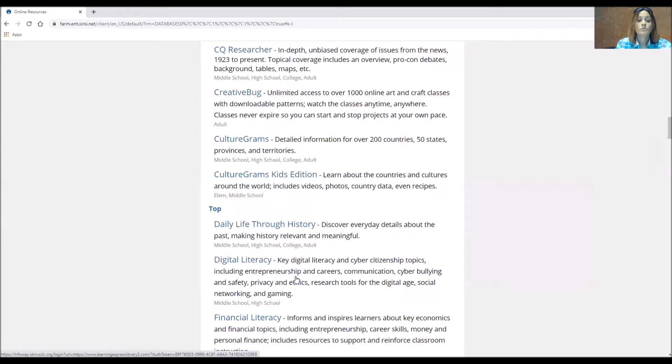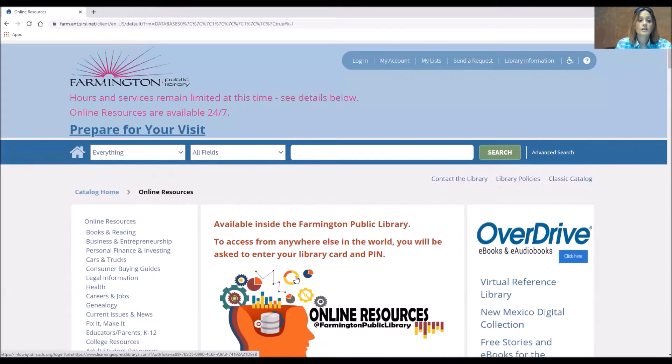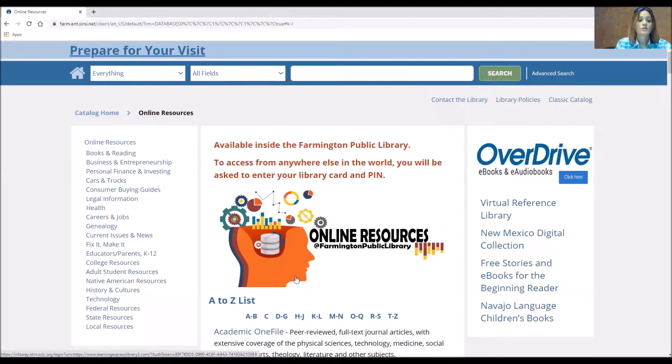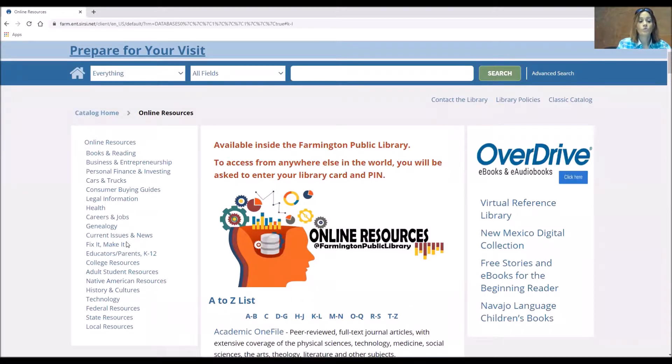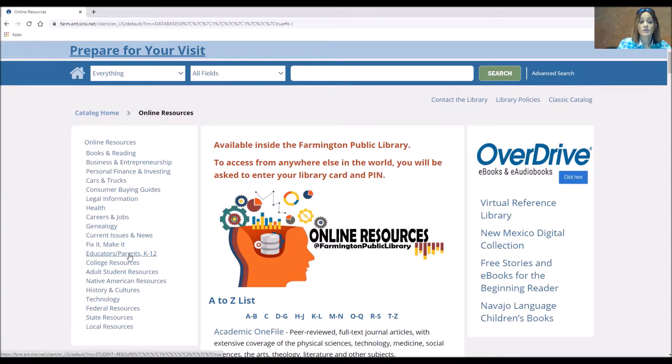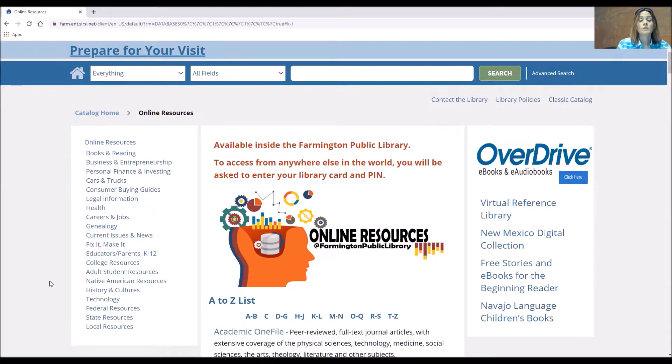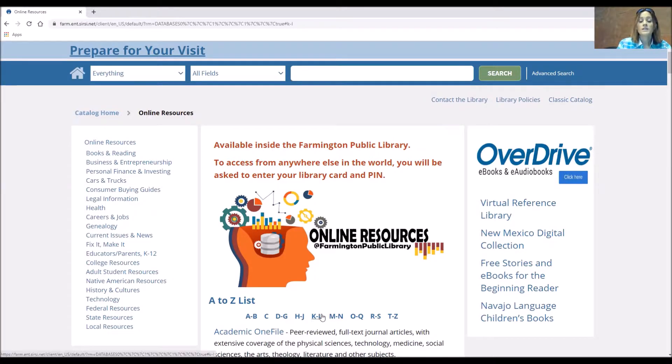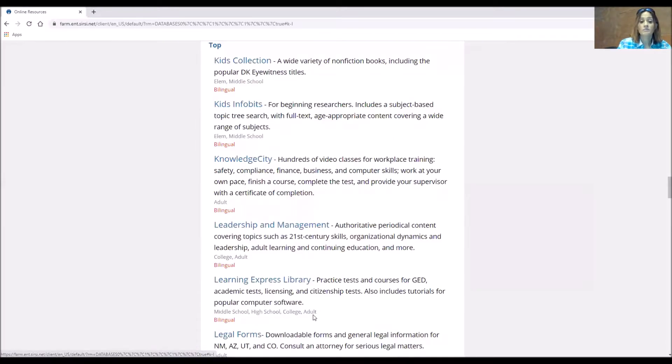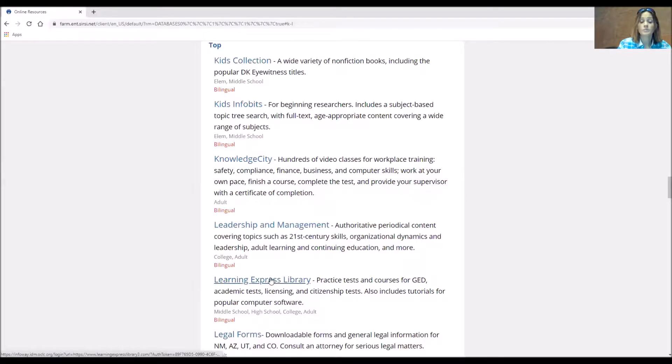Or I could use one of the subjects to do Learning Express Library. So Learning Express Library is located under the Educator and Parents page, the College Resources page and the Adult Student Resources page, because Learning Express Library provides a lot of information. Since I know the title I'm just going to click on the alphabetized list and we'll do Learning Express Library.